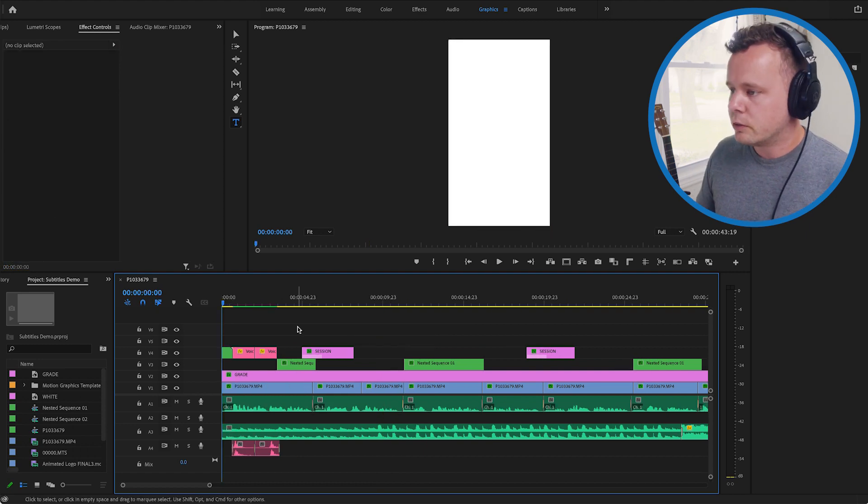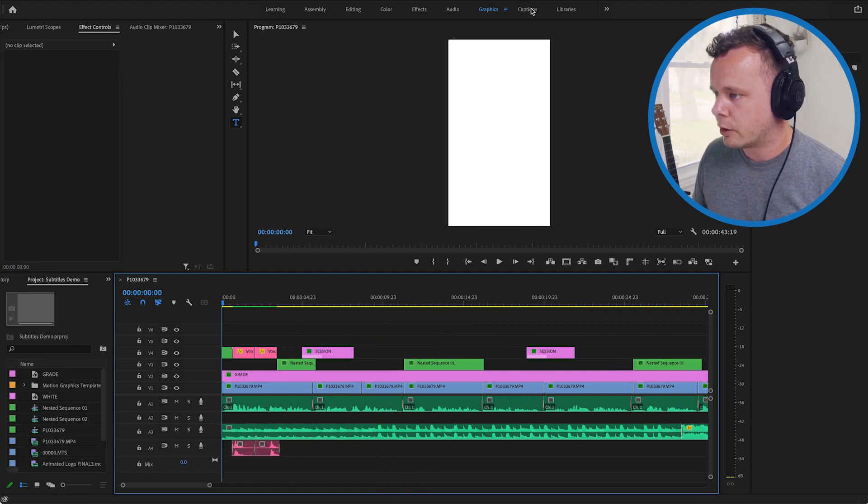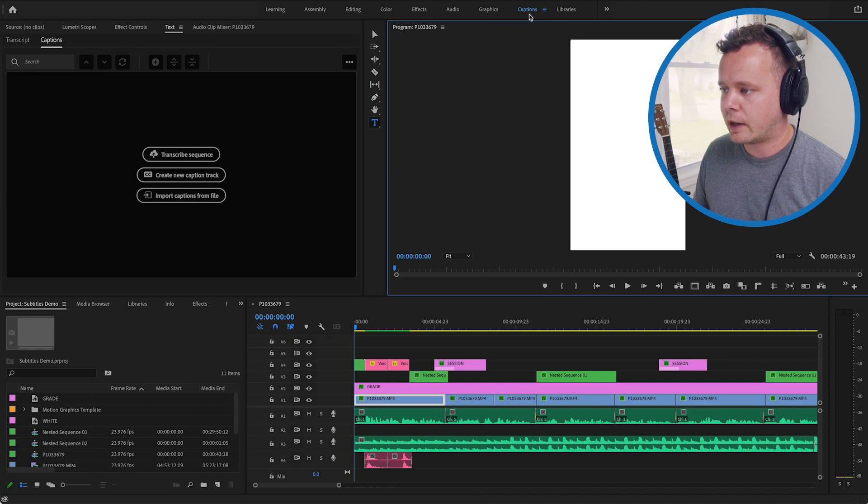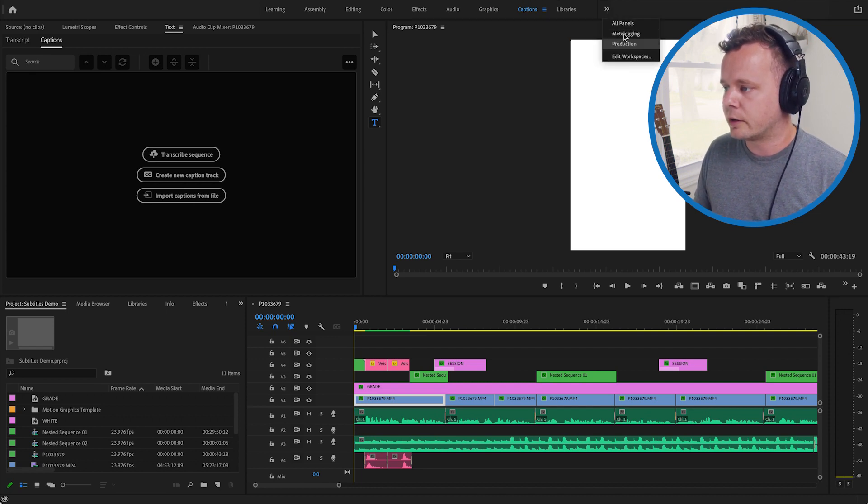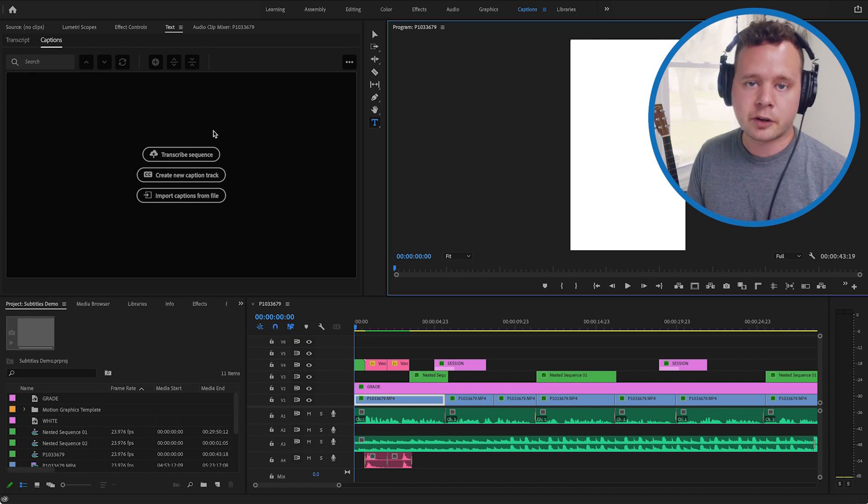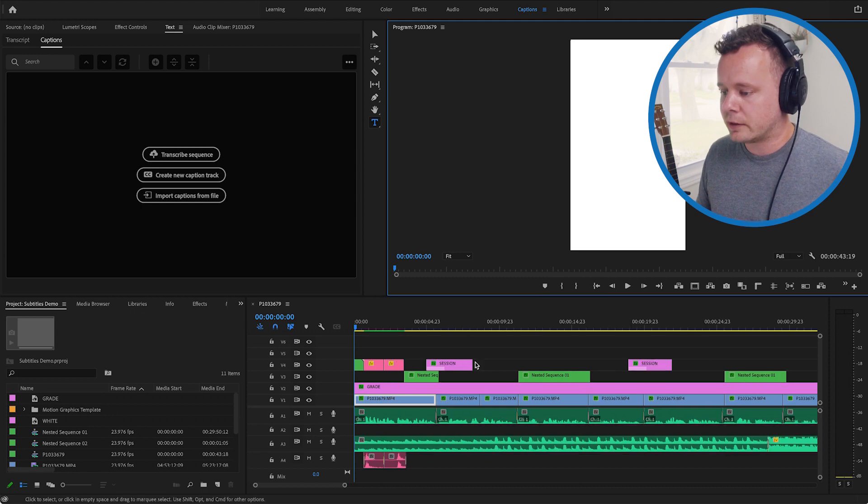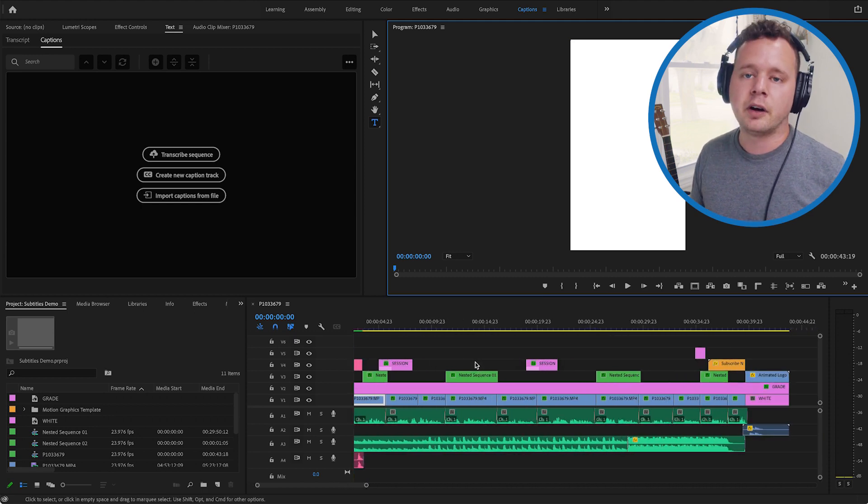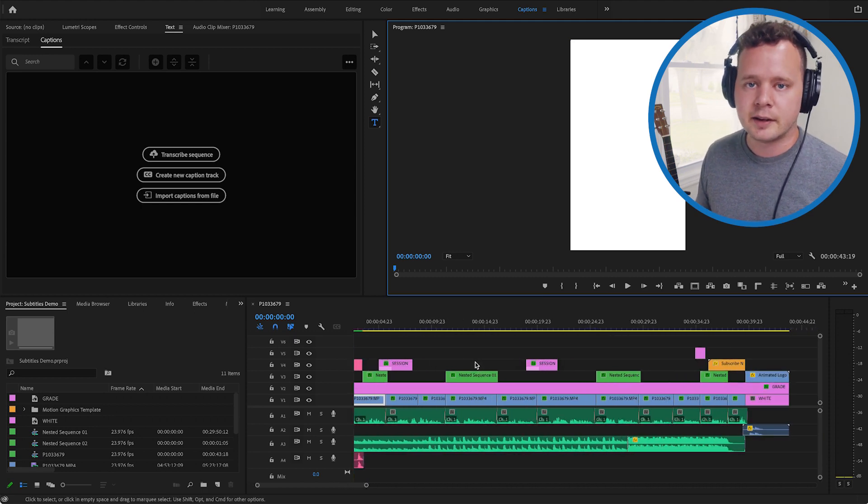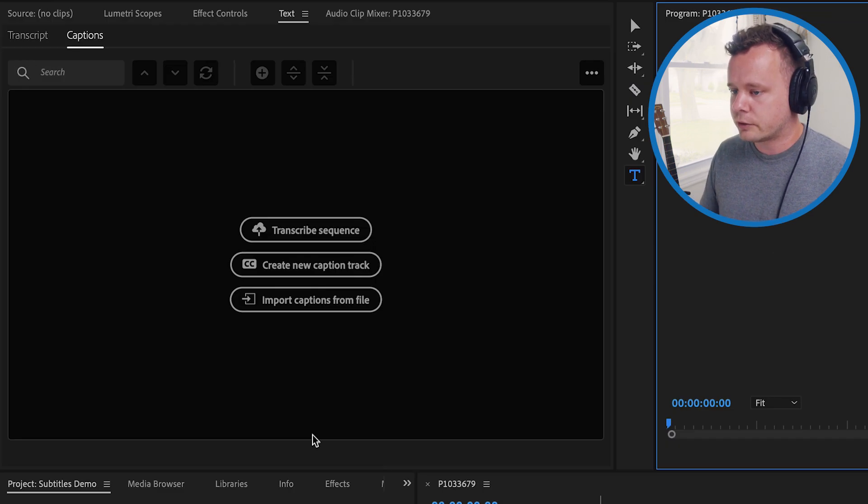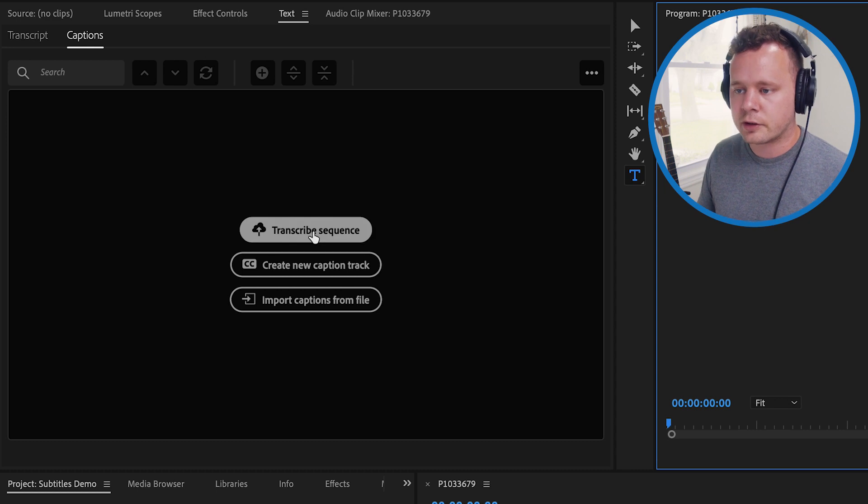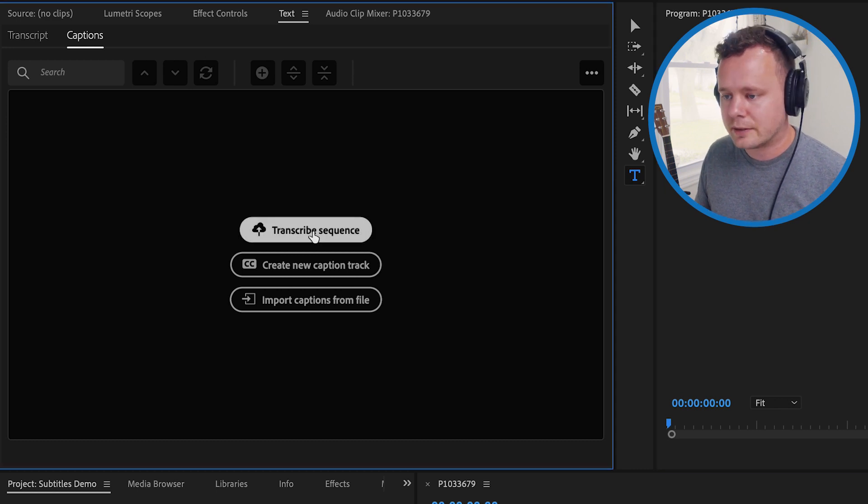All right so let's go over to our captions window up here and if you don't have the captions workspace it'll be in this drop down here on the right. The first thing we want to do is transcribe our dialogue. So this is basically getting an auto transcription of all the dialogue said within this video. So let's go ahead and transcribe our sequence.